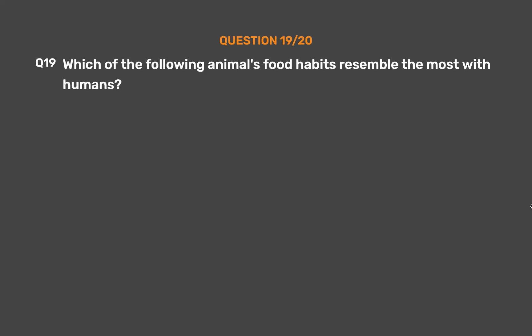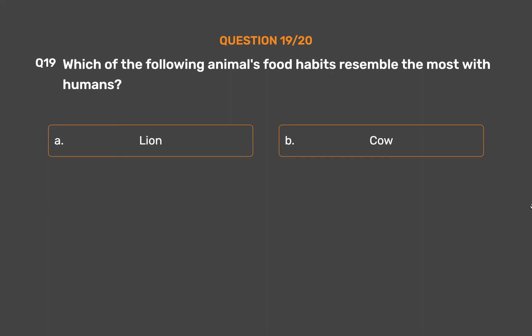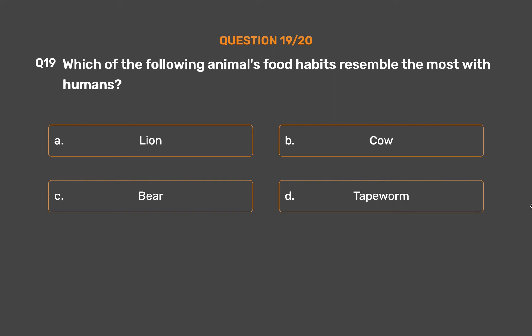Question number 19. Which of the following animal's food habits resemble the most with humans? Option A, Lion. Option B, Cow. Option C, Bear. Option D, Tapeworm.